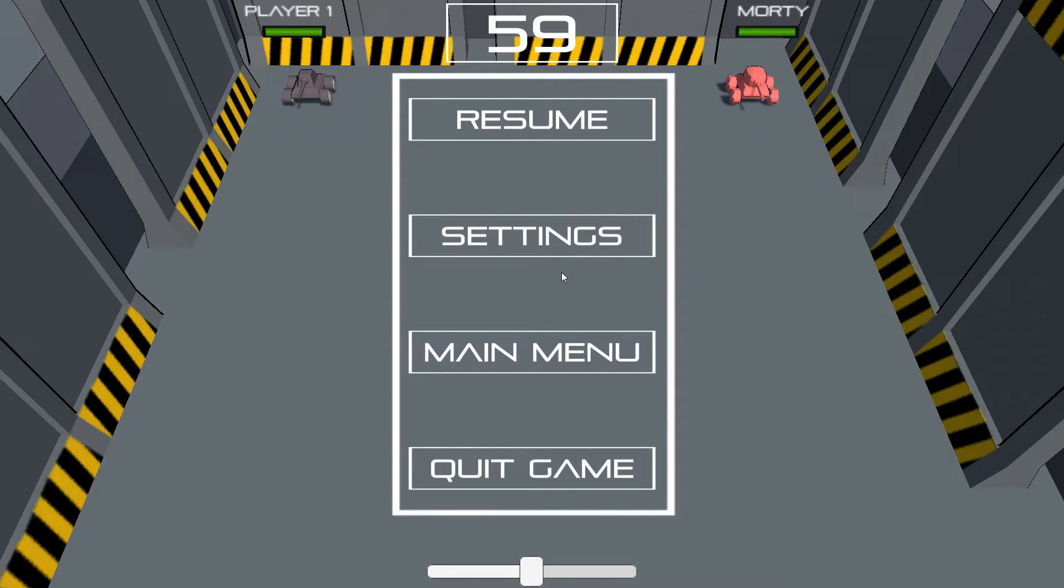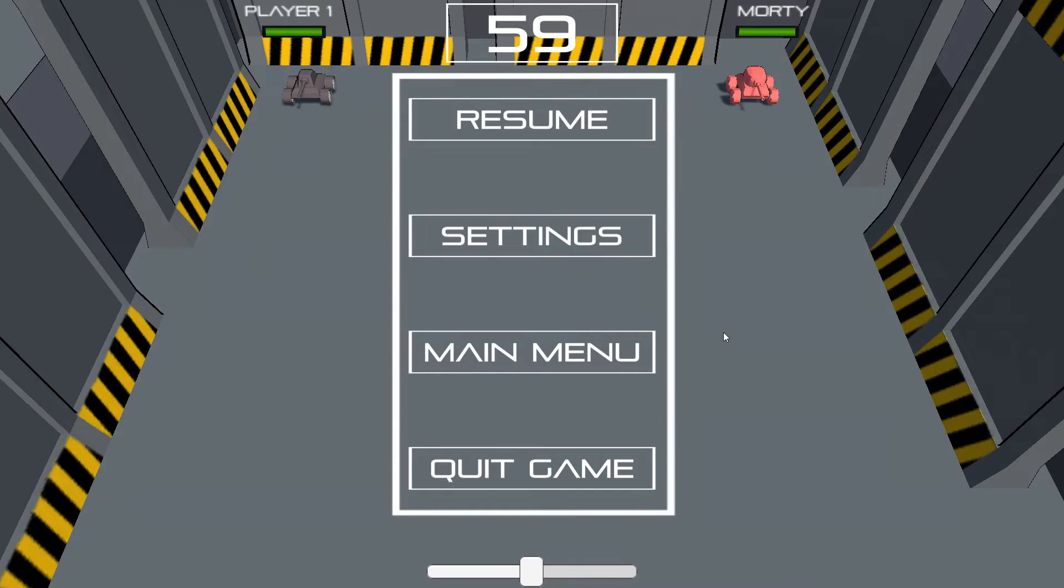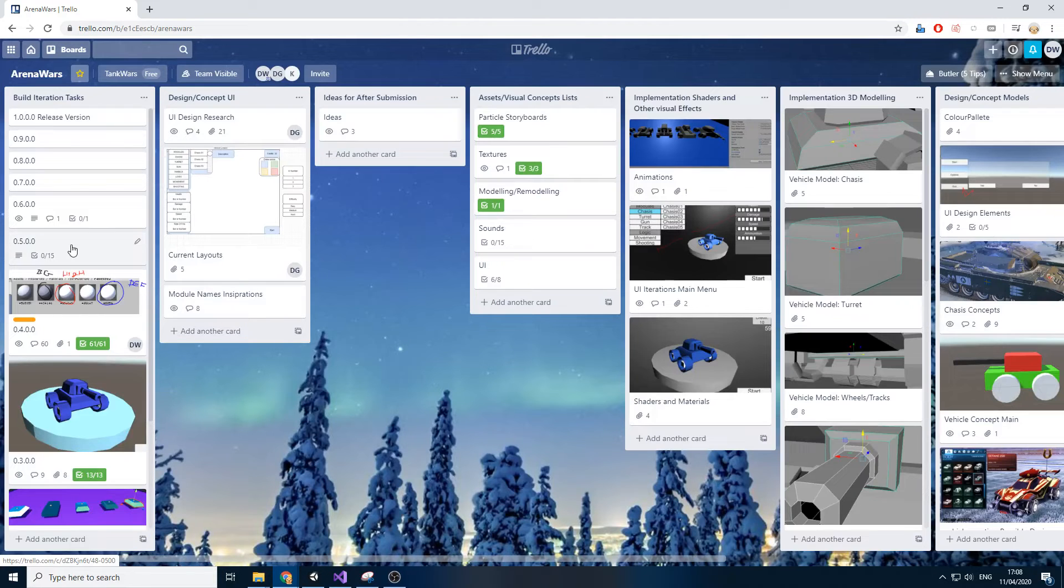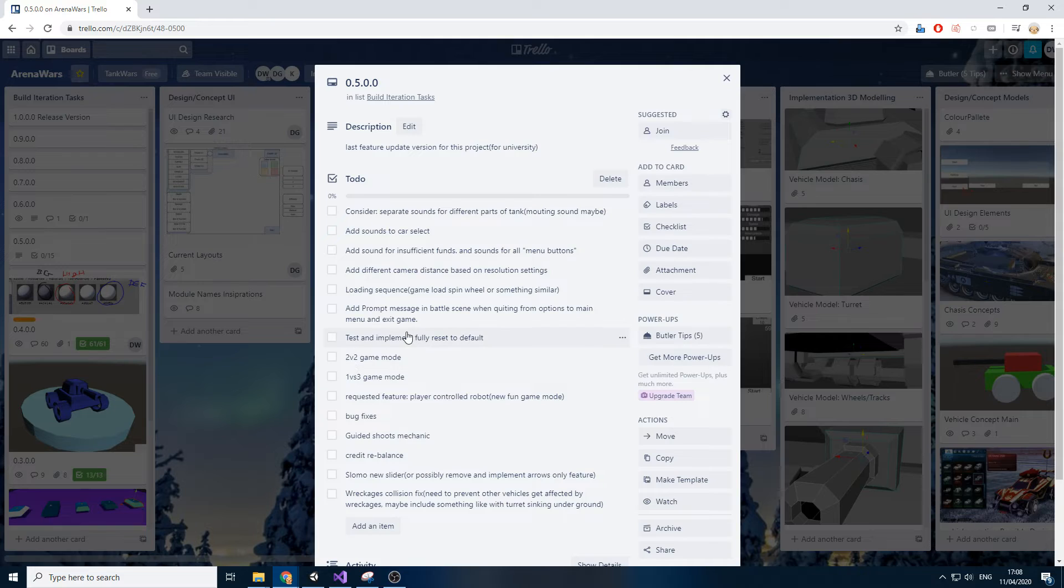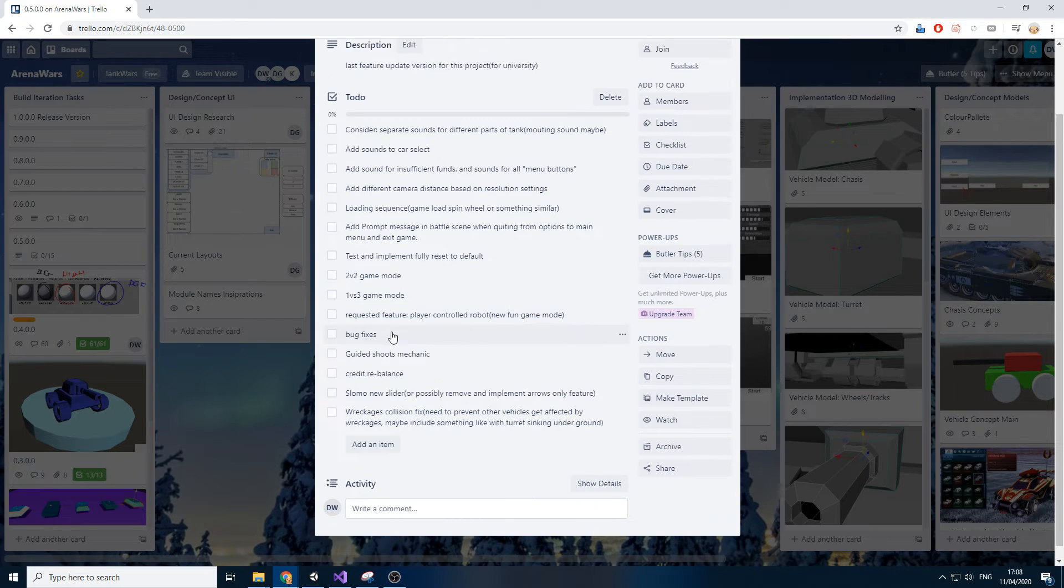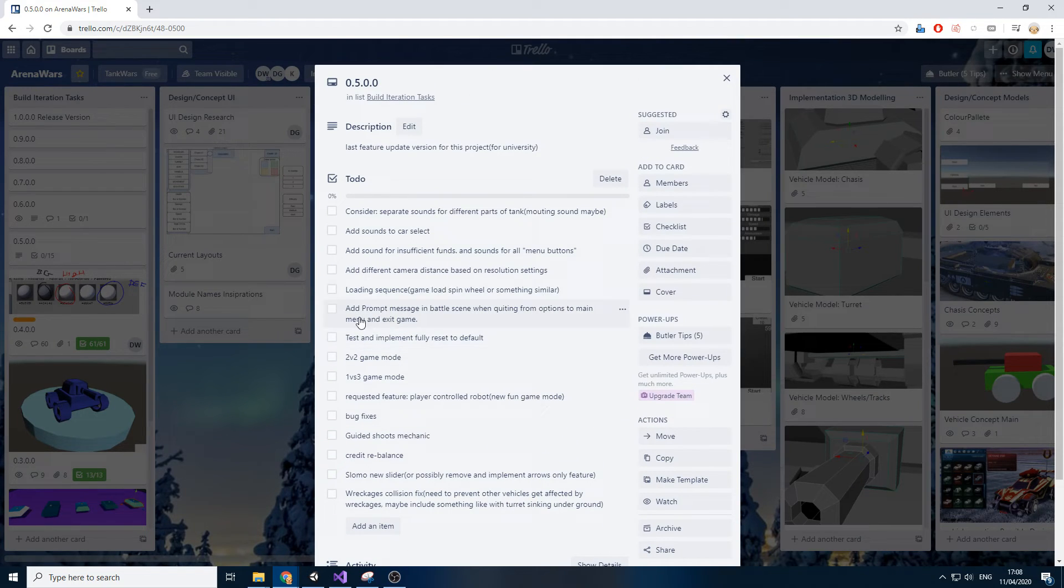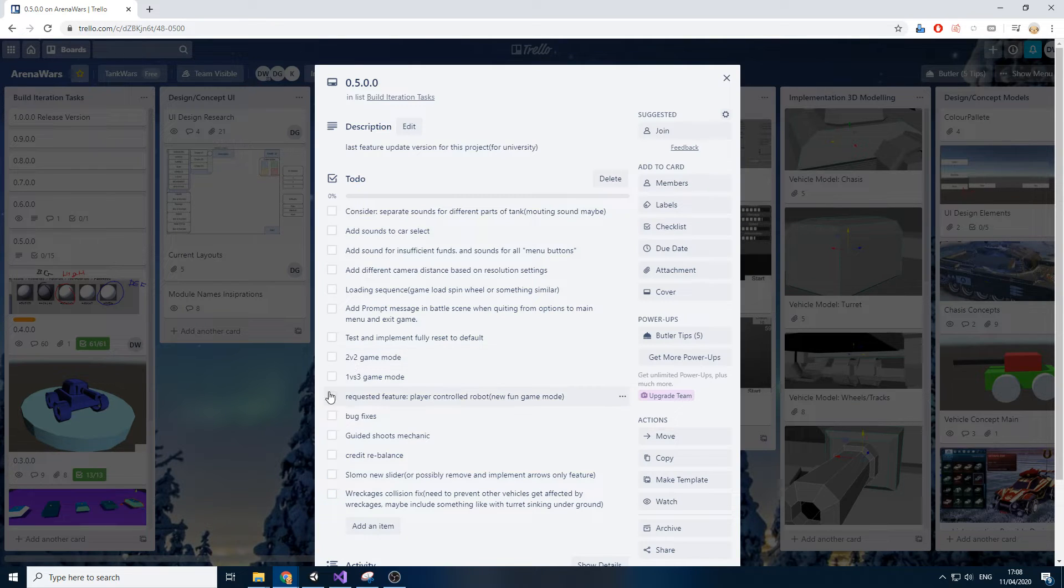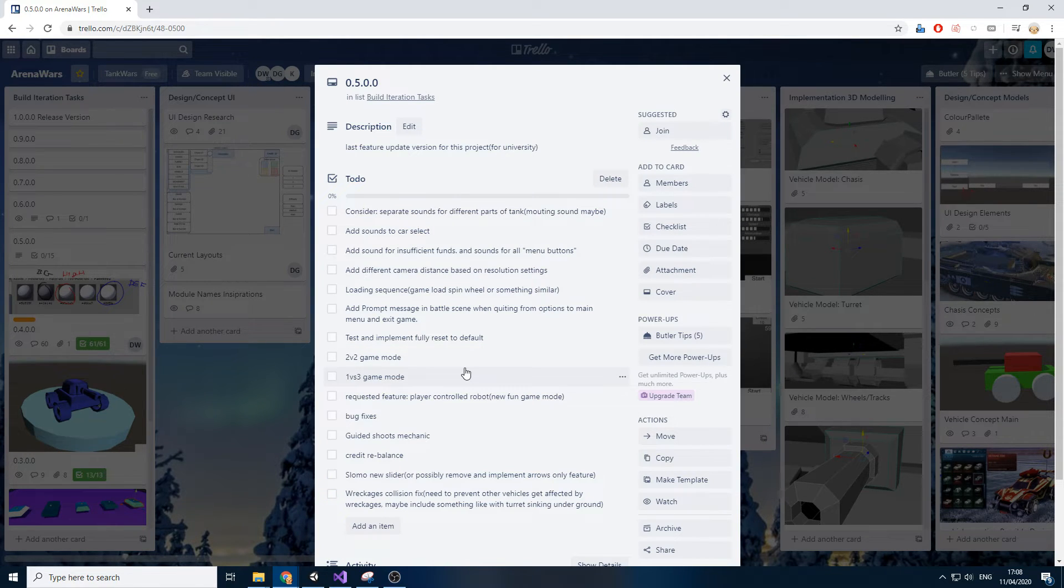The settings work in the options and that's where the game currently is. If we quit the game and look at what's next to come, for the next update I want to focus on sound. Sound is going to be the major factor. I'll also include 2v2 and 1v3 game modes, and of course any bug fixes that I find in this version. There's going to be an introduction of guided shots.